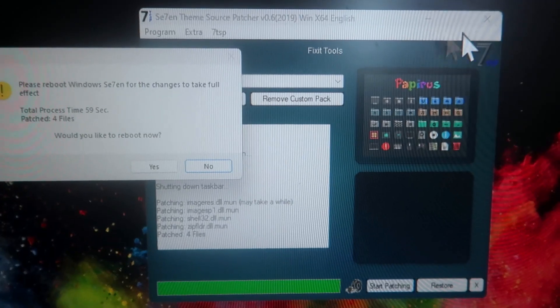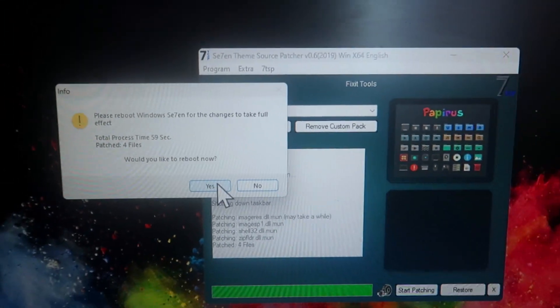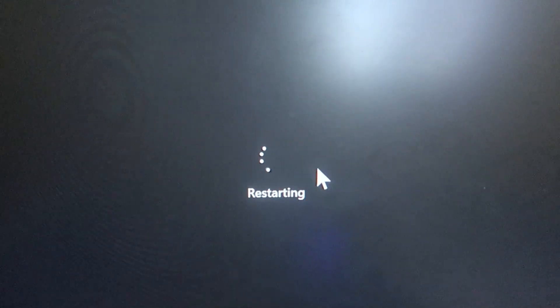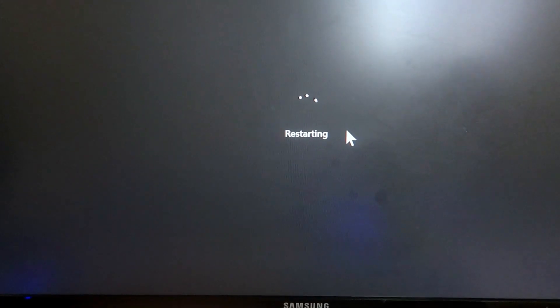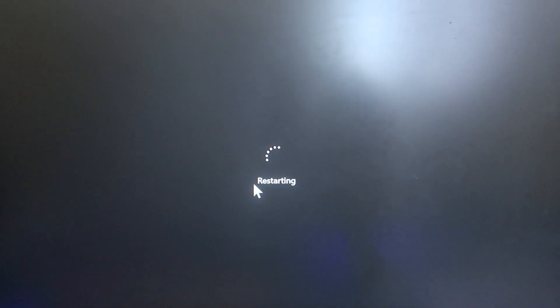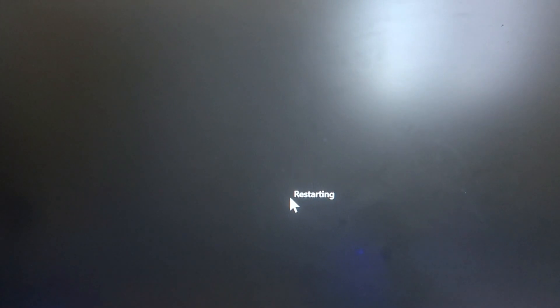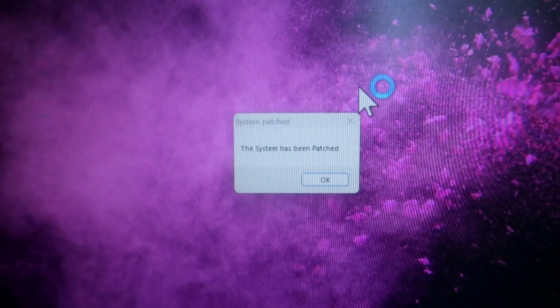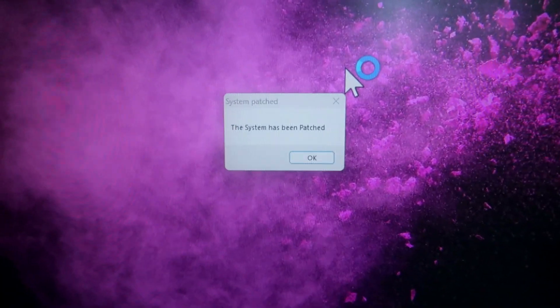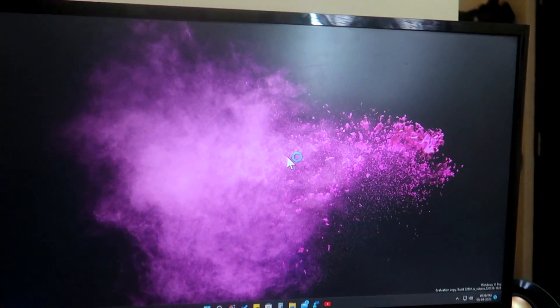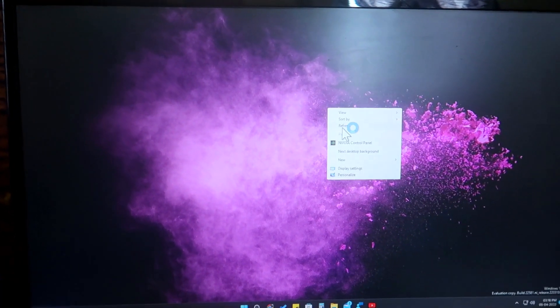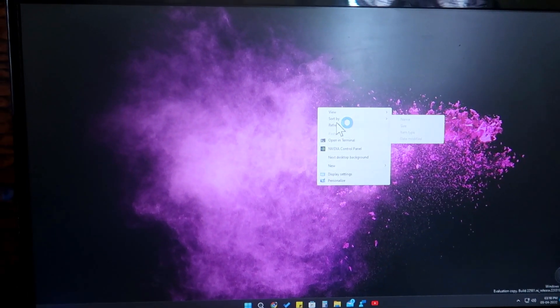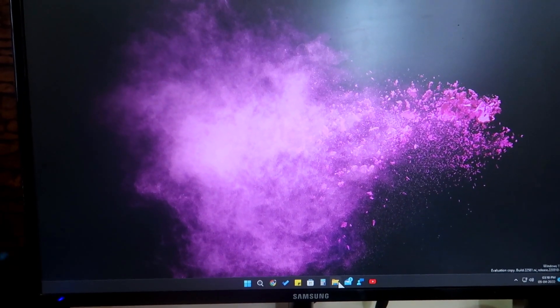Once patching is completed, it will ask for a reboot — click Yes. You can also close all other applications before clicking Yes. Your system will reboot. After rebooting, you'll get the folders with blue colors. After the restart completes, you'll get a dialog box saying the system has been patched — once you see that message, the patching step is complete.